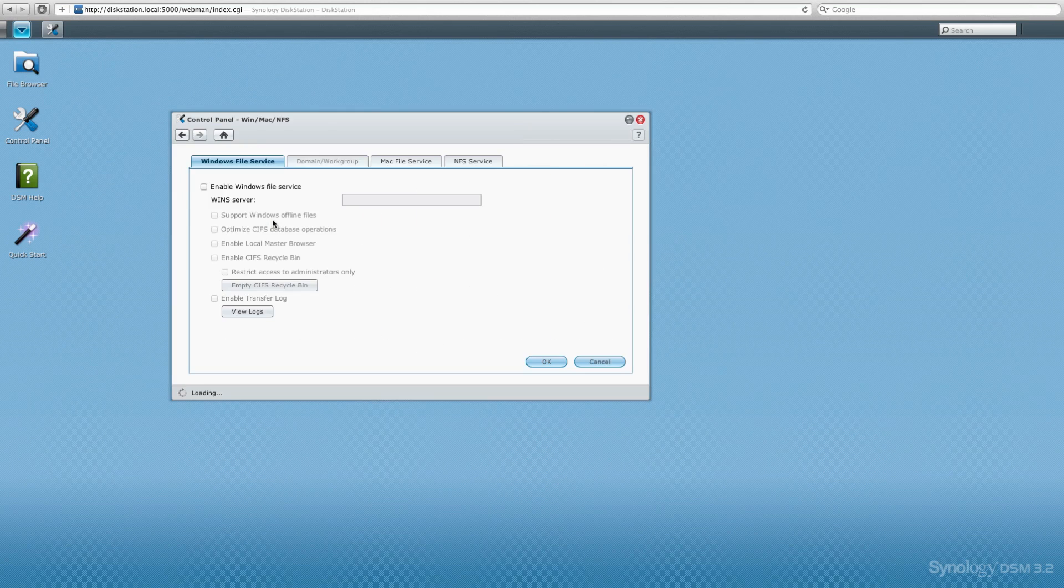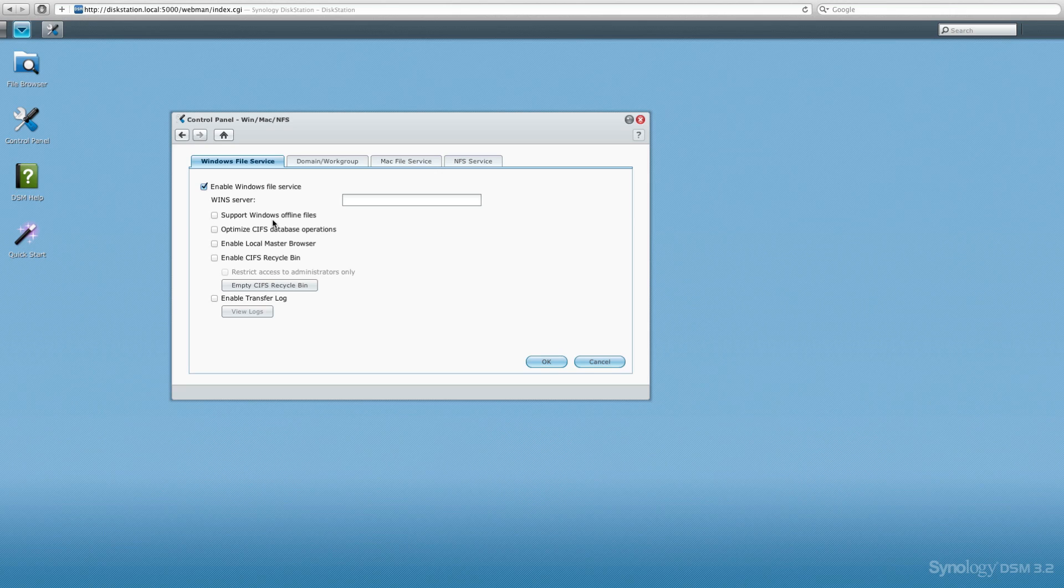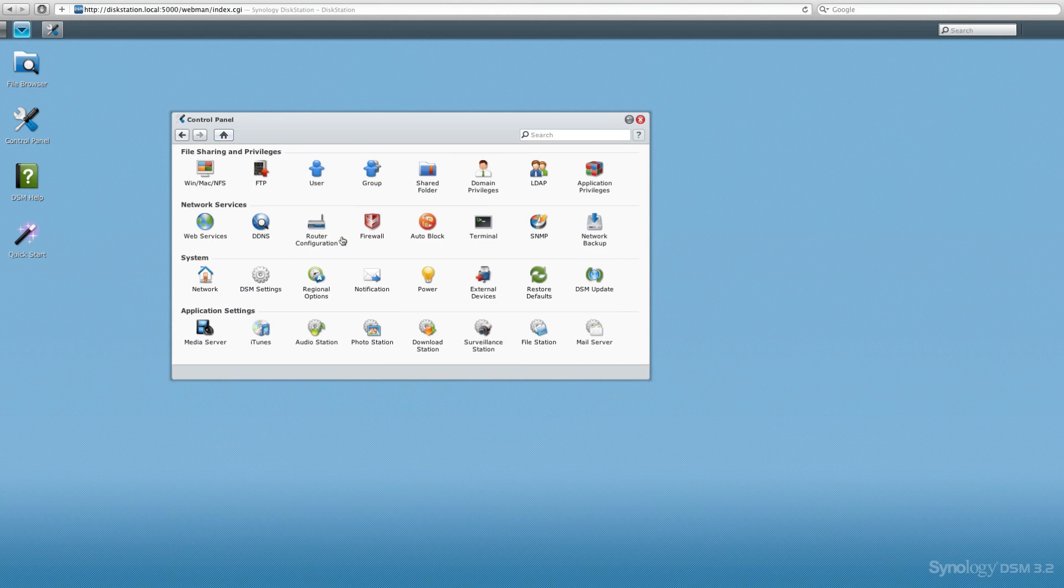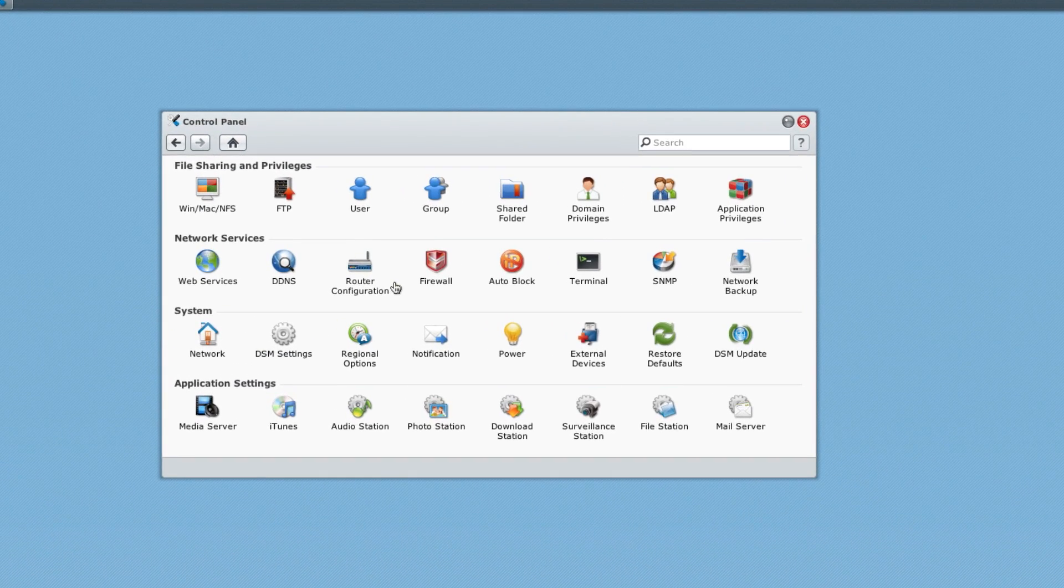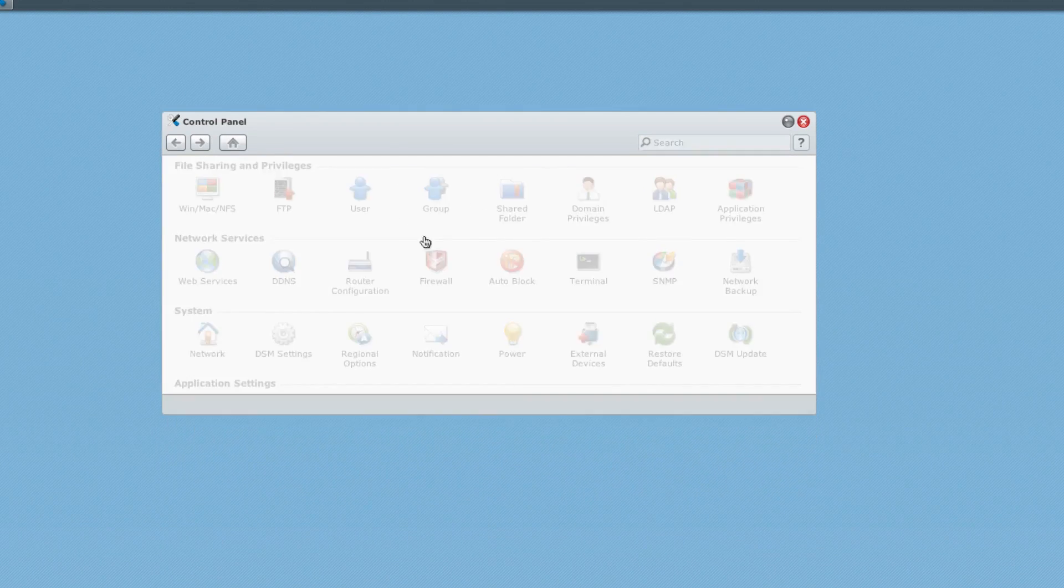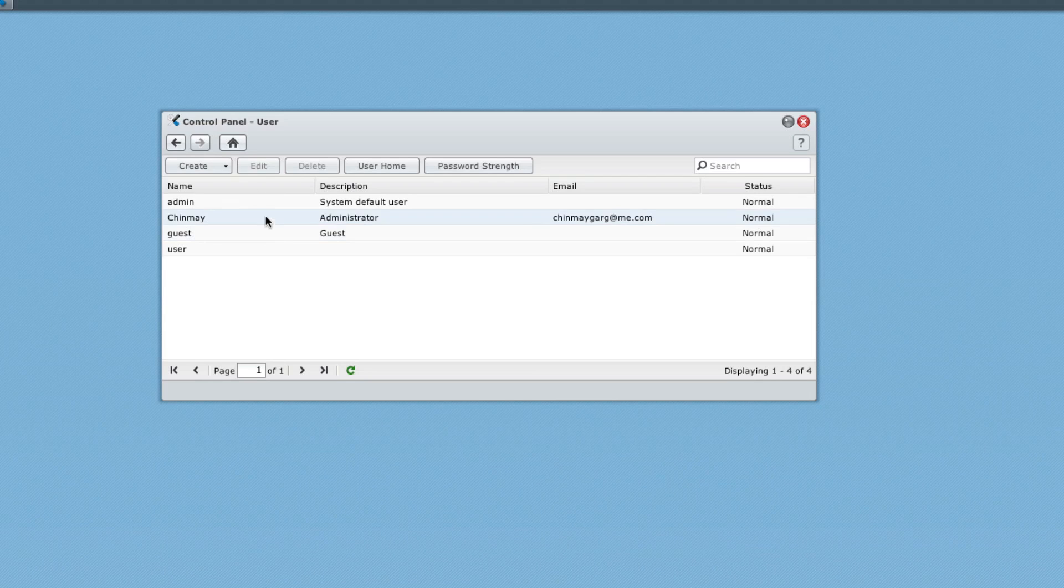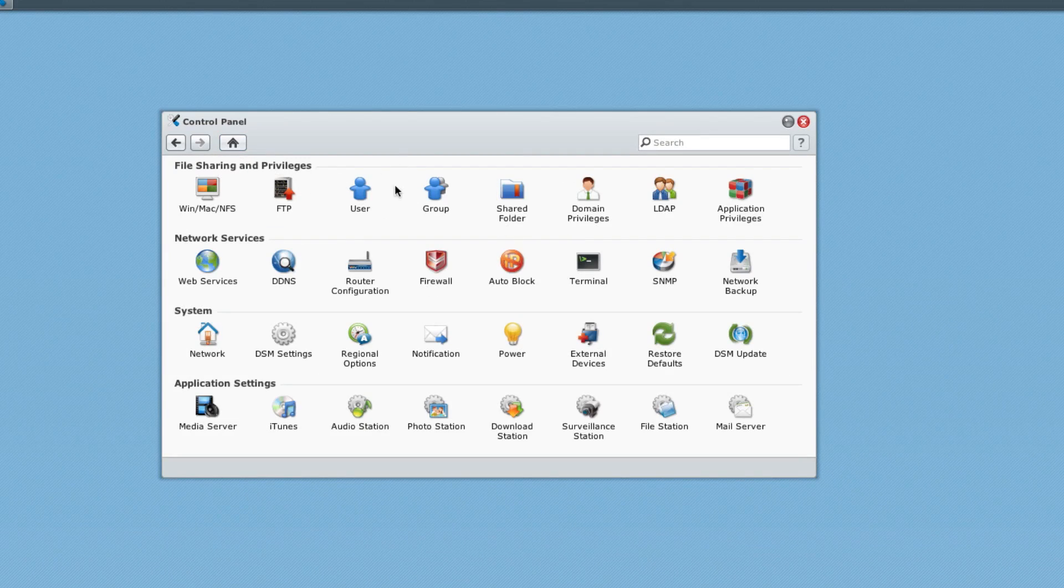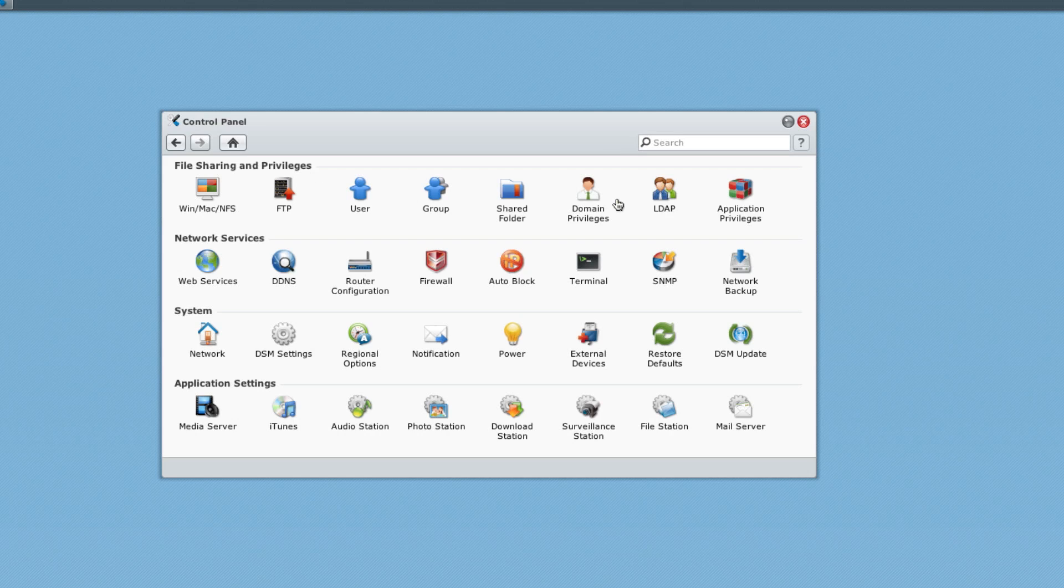The first thing we're going to look at is the file sharing services. We have Windows file sharing, Mac file server, and also the NFS file service, which is really sweet. As we can see, we can choose different options, create users and groups if you want to, and also add privileges and other stuff.